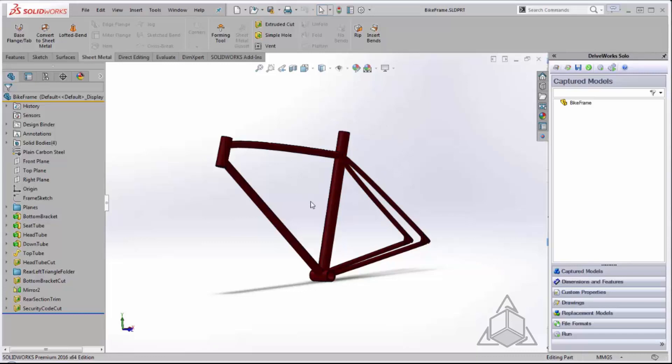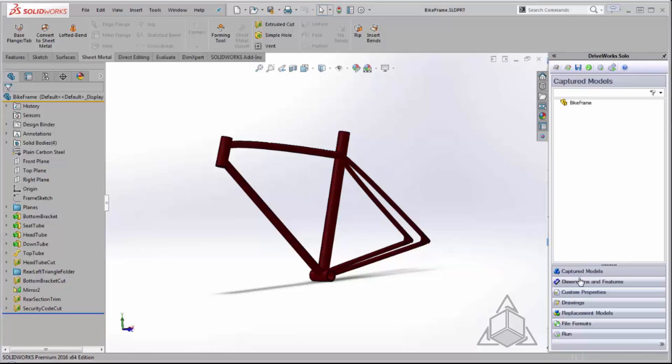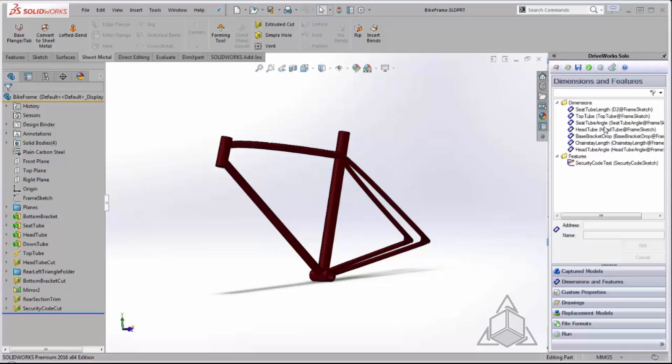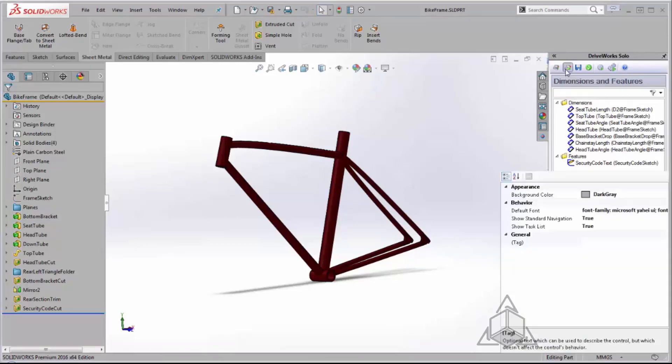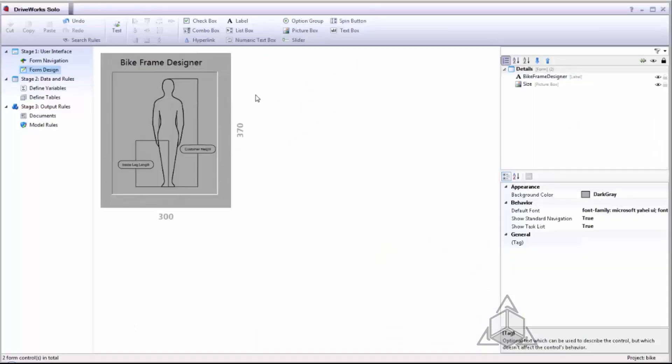I've already captured my model which is a bike frame and I've captured some dimensions and features that I want to use to drive this configuration. I go into my project manager and see that I've already started a form. I've used a label and a picture box to denote some of the properties that I'll be using inside my bike frame design.